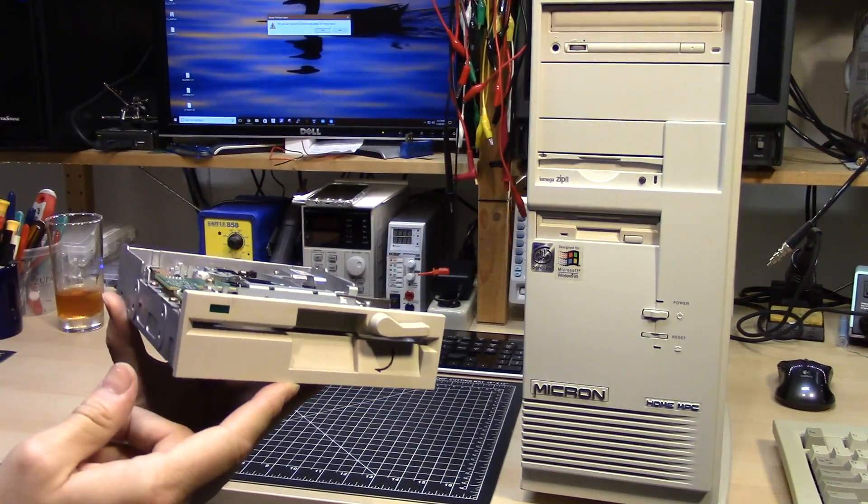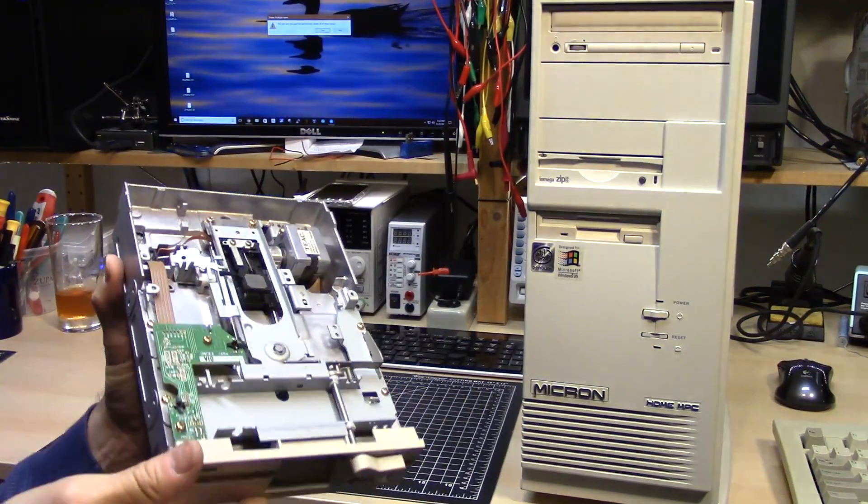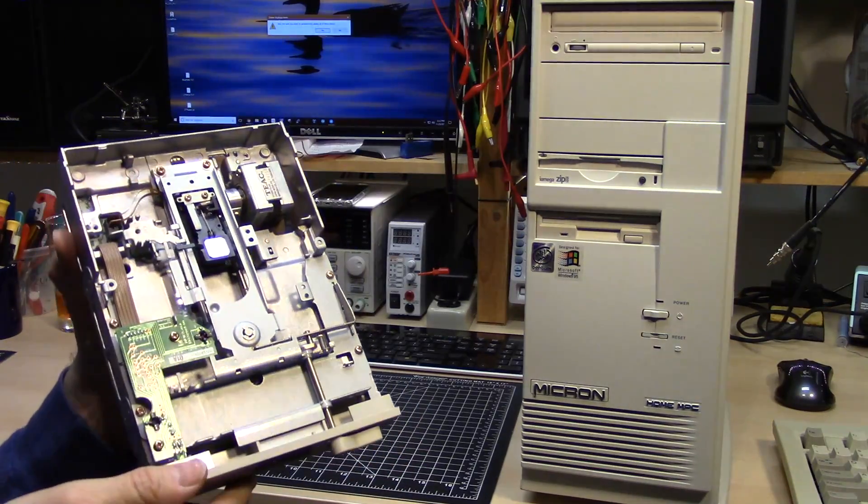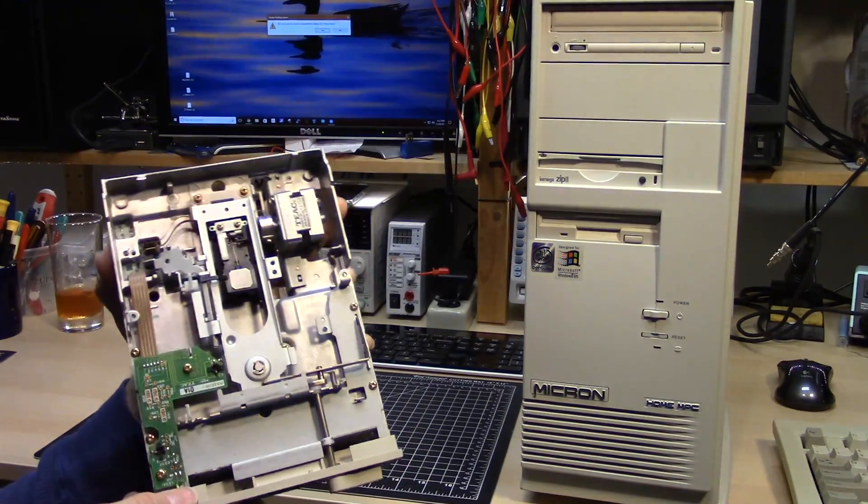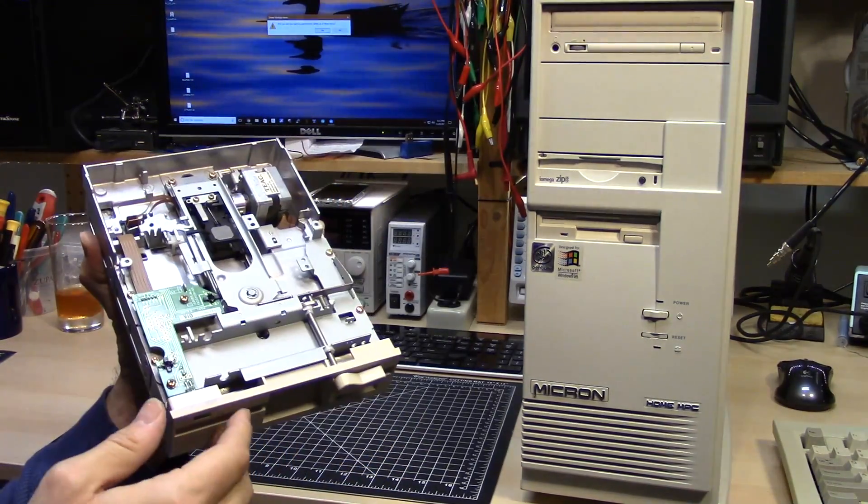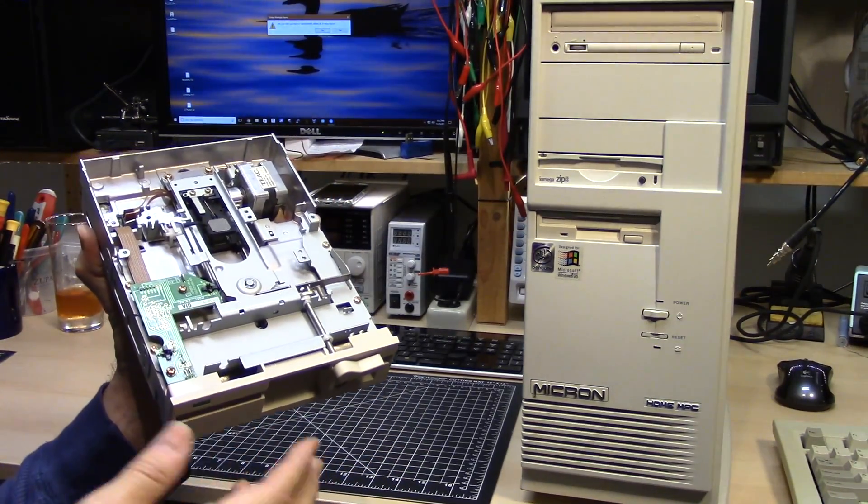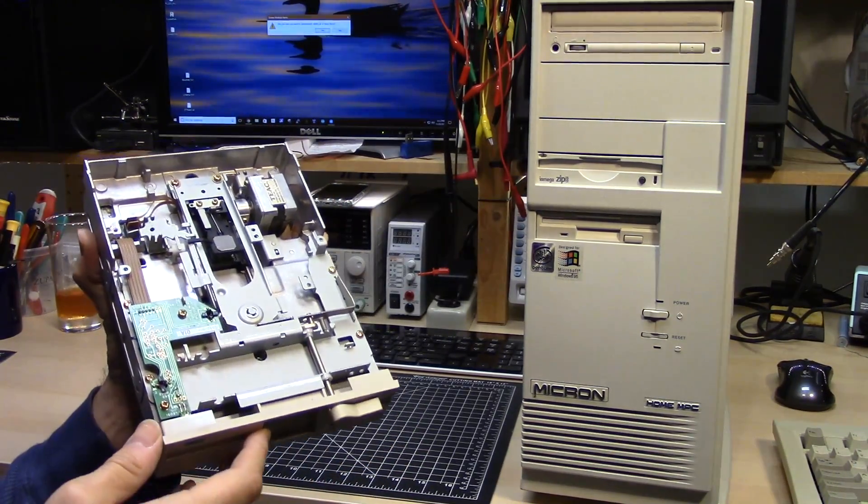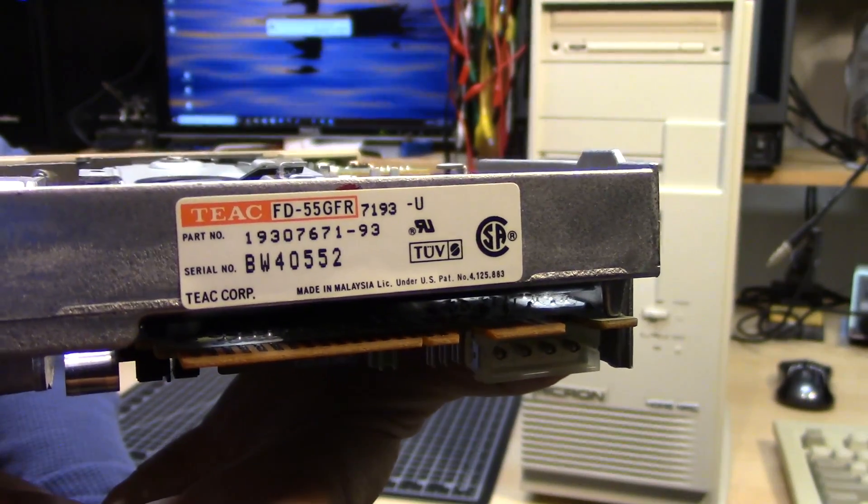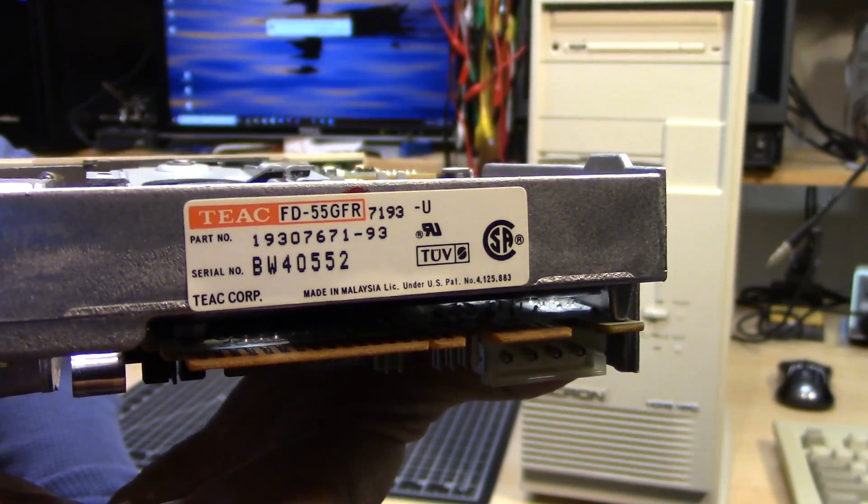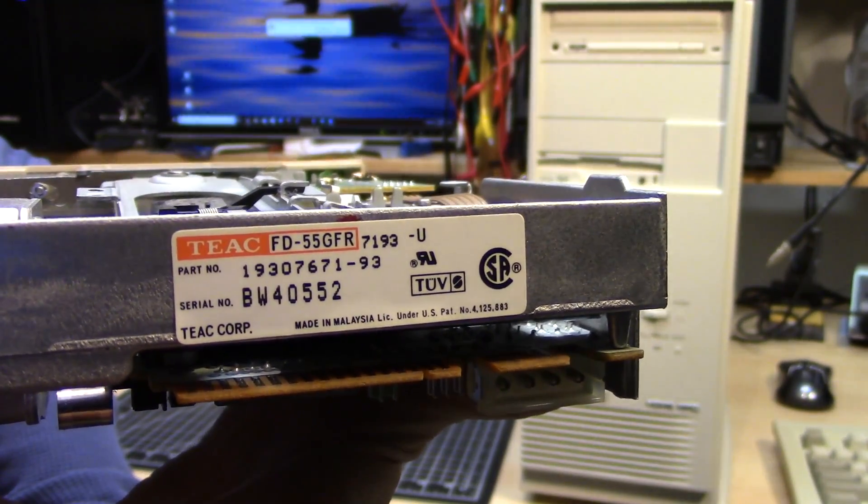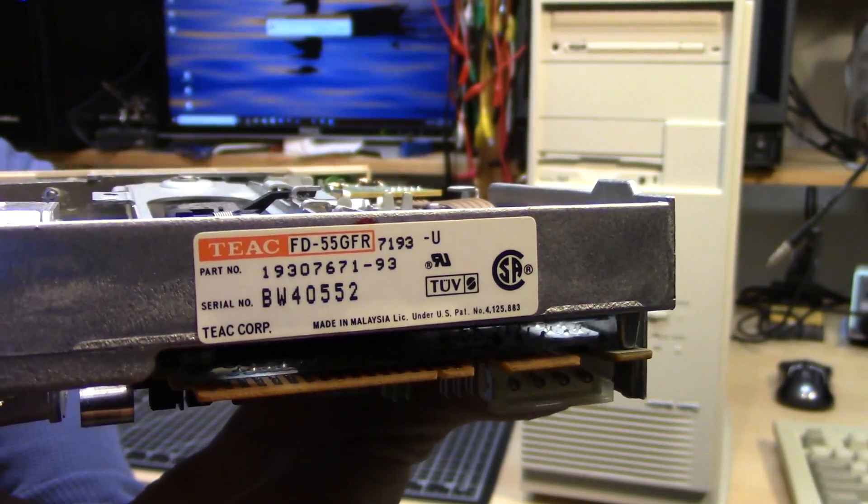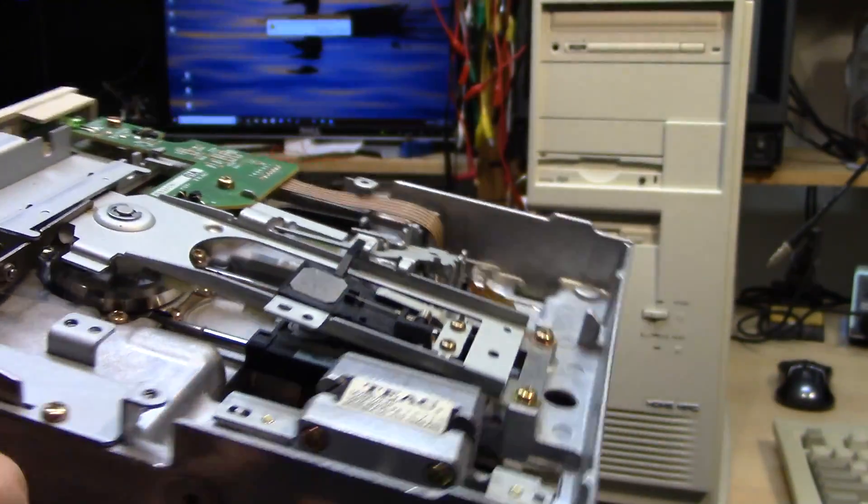Five and a quarter inch floppy drive. Now I was holding on to one of these for the longest time, but maybe five or six years ago I got rid of it. So I managed to score myself a TEAC 1.2 megabyte five and a quarter inch floppy drive.